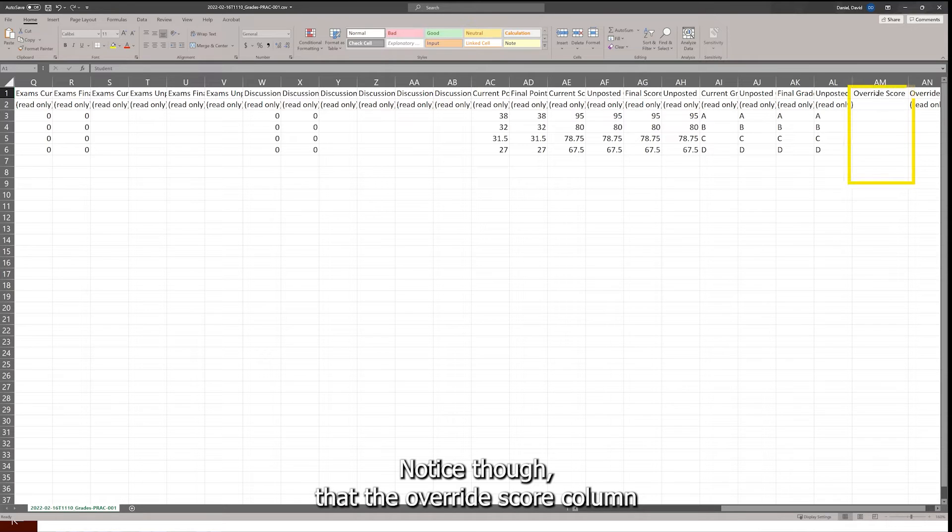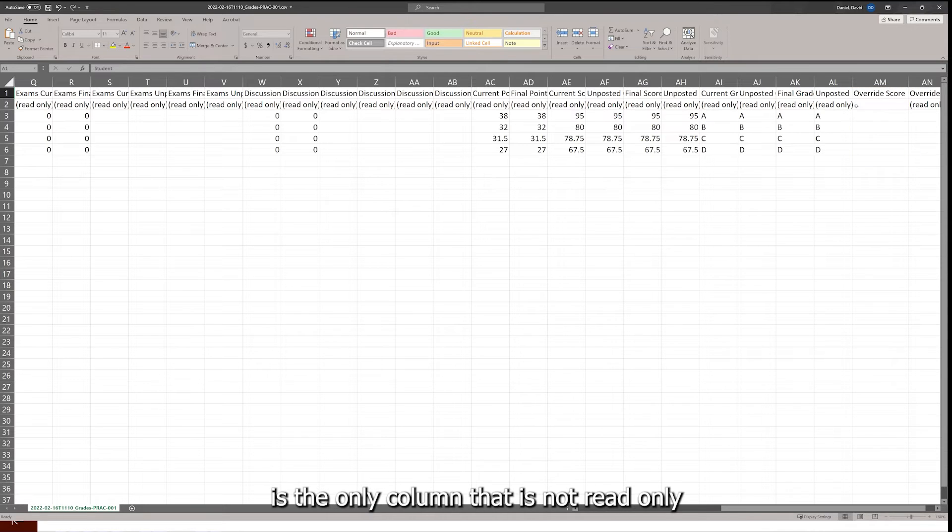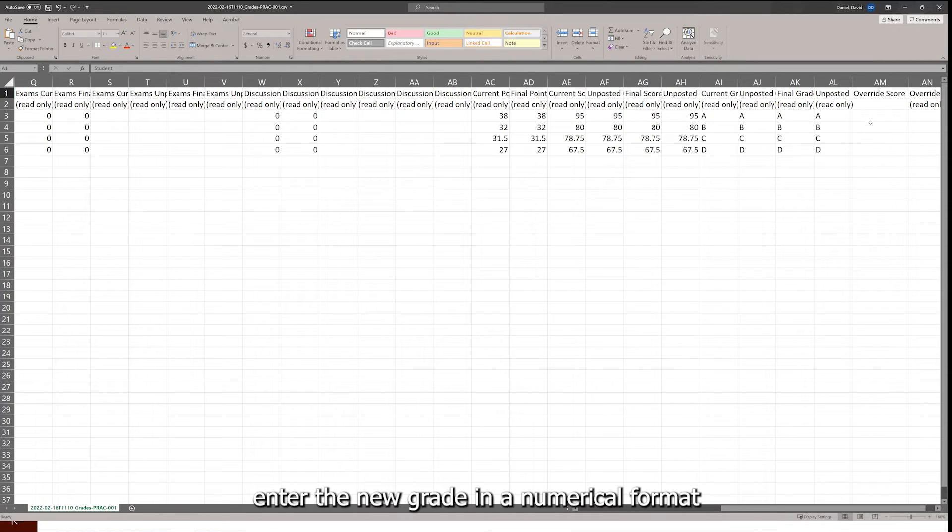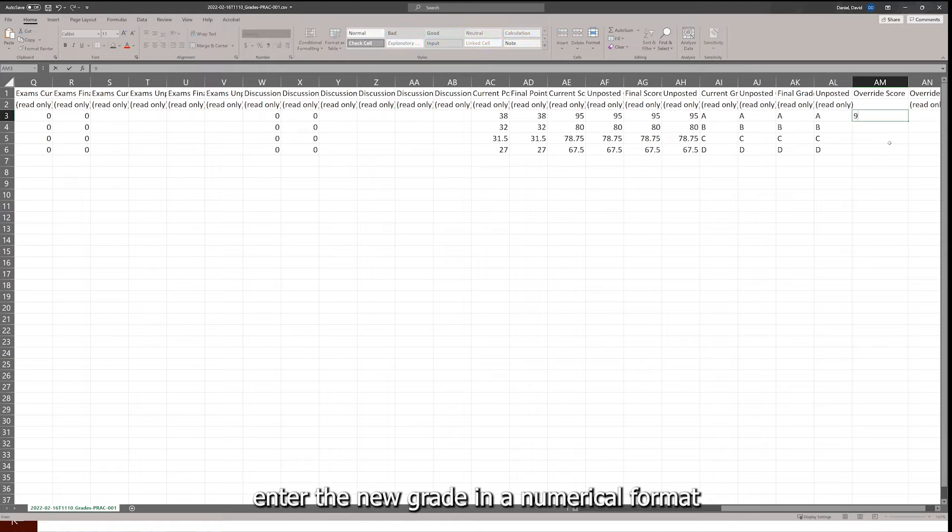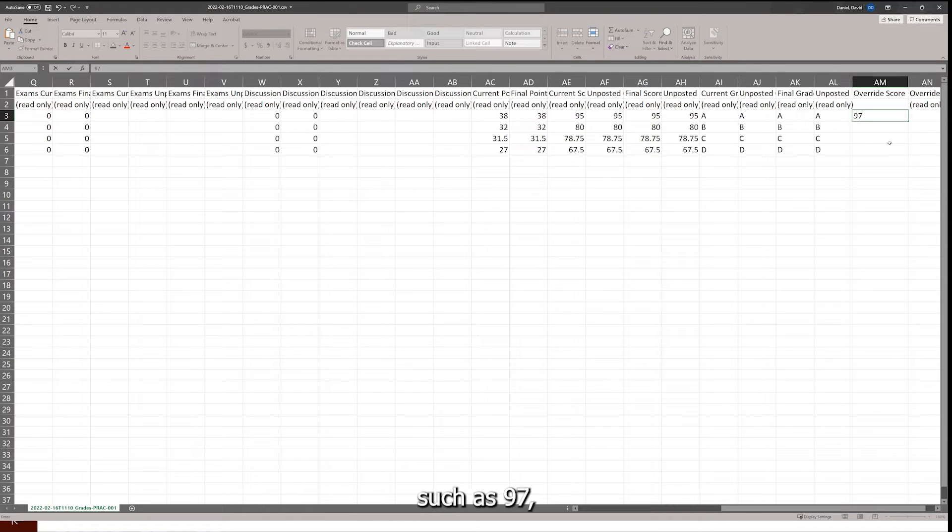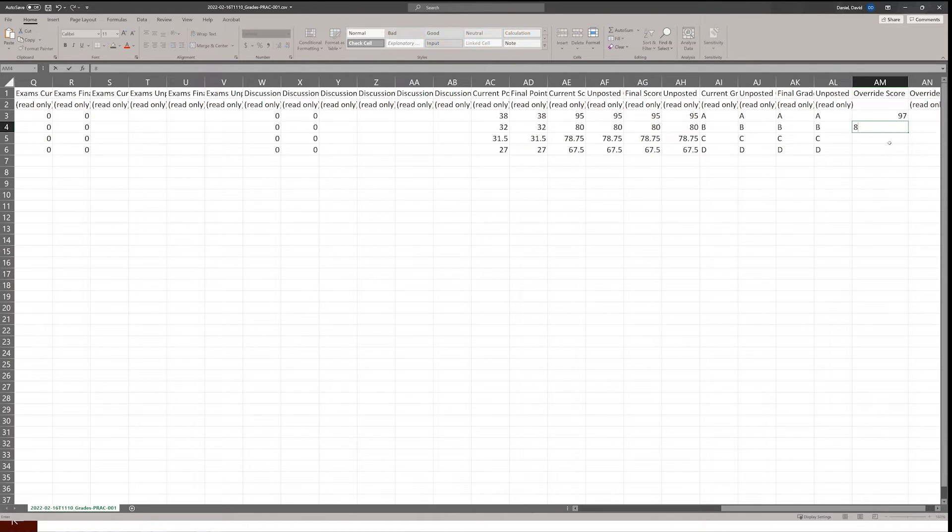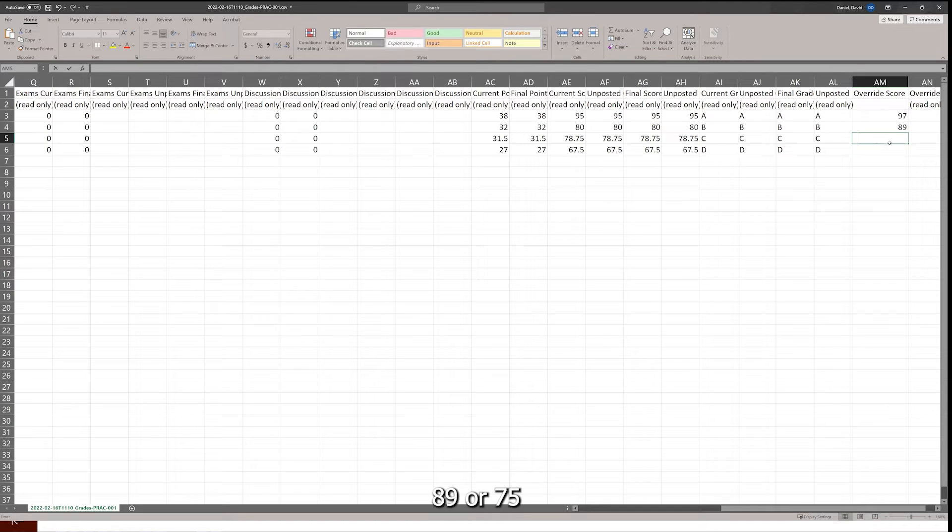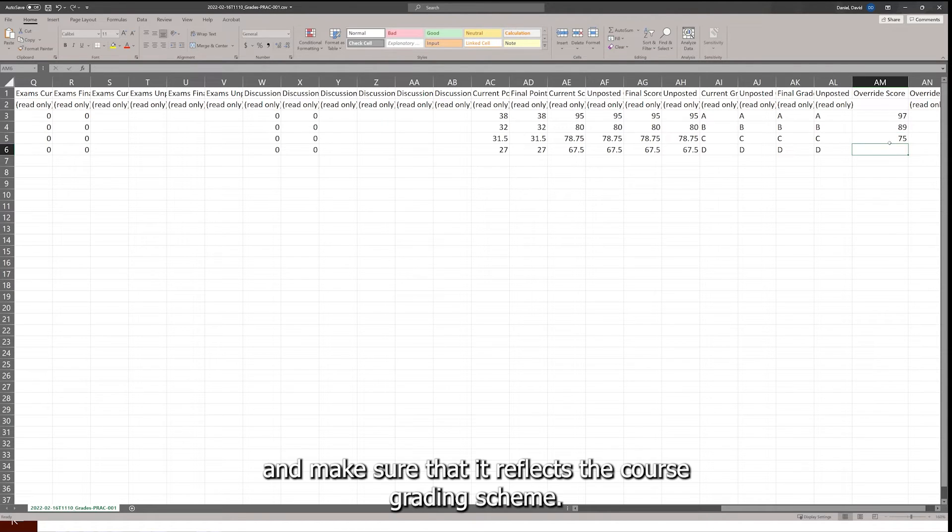Notice that the Override Score column is the only column that is not read-only. Enter the new grade in a numerical format, such as 97, 89, or 75, and make sure that it reflects the course grading scheme.